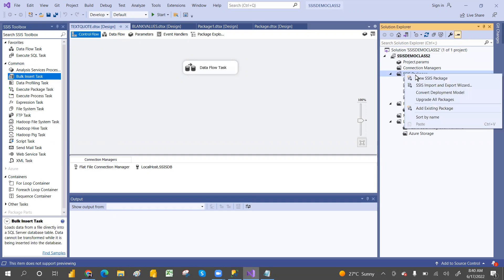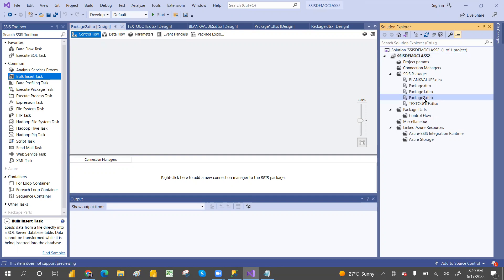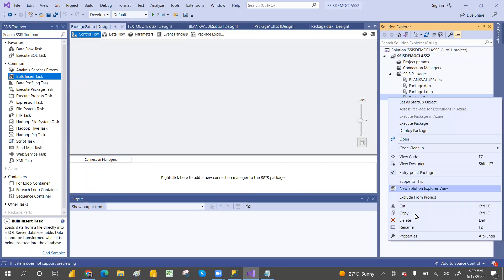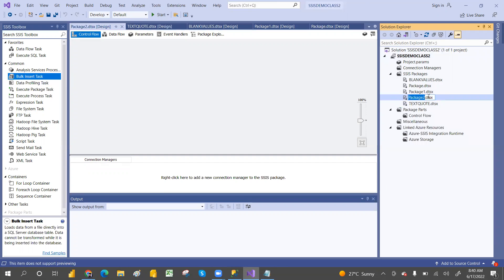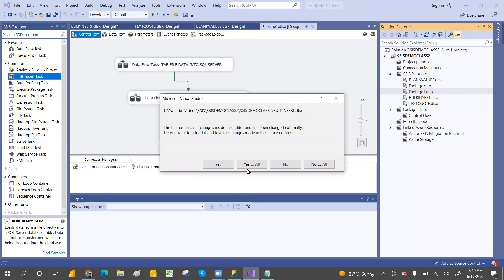Let's create a new package. Rename it as 'Bulk Insert Task' - just double click or right click and rename. Keep the name as 'Bulk Insert Task'. This is the bulk insert related information.